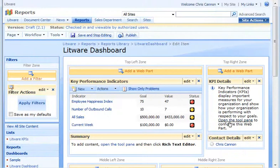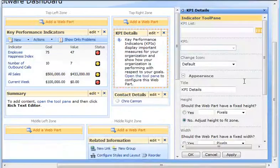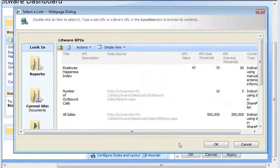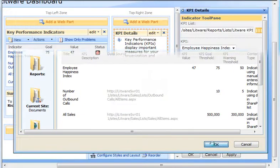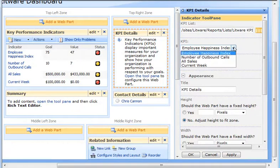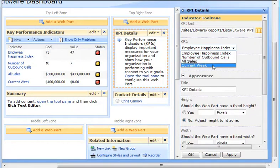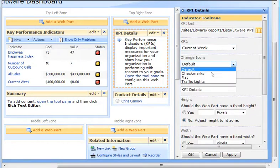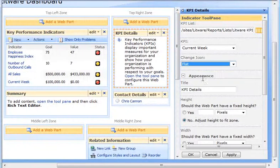I'll open the tool pane. And then click the KPI List Browse button. The Litware KPIs list is selected, so I click OK. Now, I can select the KPI that I want to display. I'll choose Current Week. And for an icon, I'll select Flat. Then I click OK.